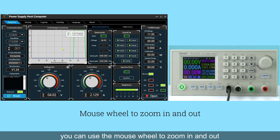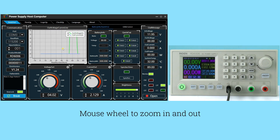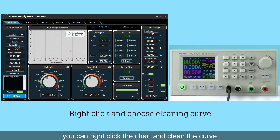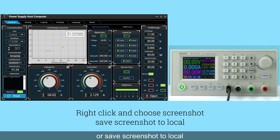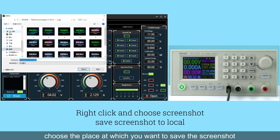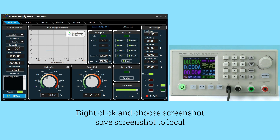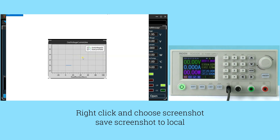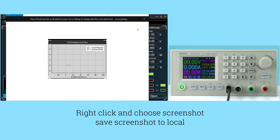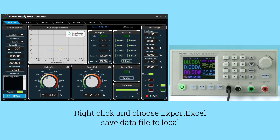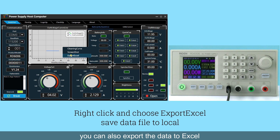You can use the mouse wheel to zoom in and zoom out the chart. You can right-click the chart and click the curve or save a screenshot to local. Choose the place at which you want to save the screenshot, and you can see the curve displayed.